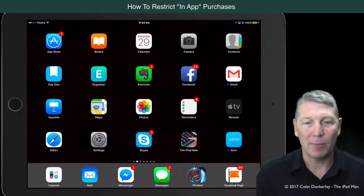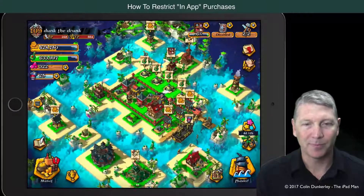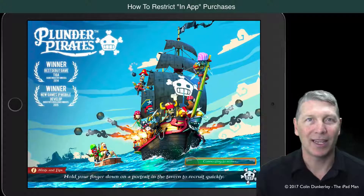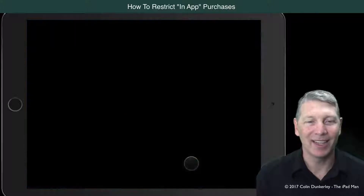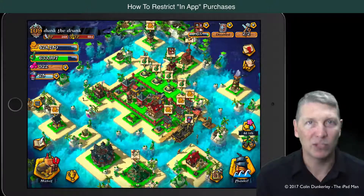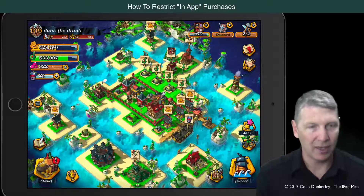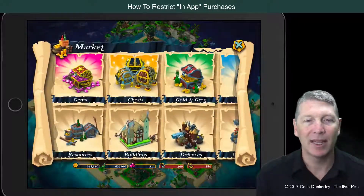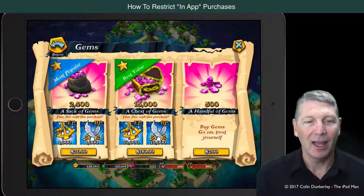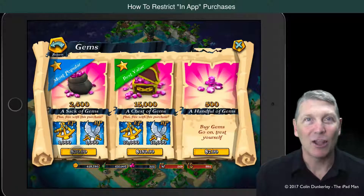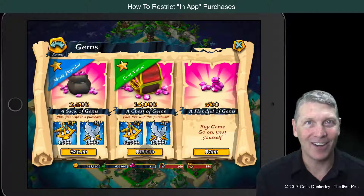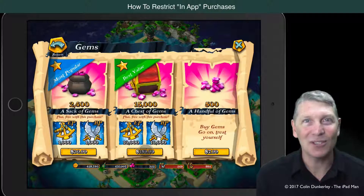I'm going to open up this Pirates app. In this Pirates app, I'm going to touch on the marketplace. I want more gems, I want to build more ships. I touch Marketplace and then touch Gems. And look at the prices here: $30.99, $159.99 — and they're the first two you see.